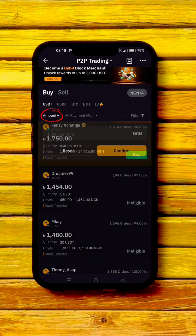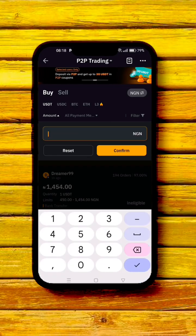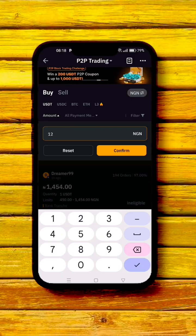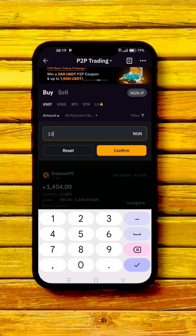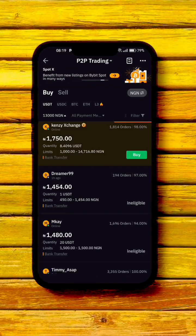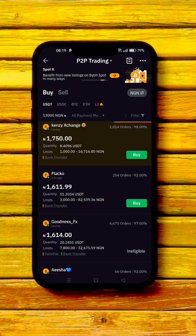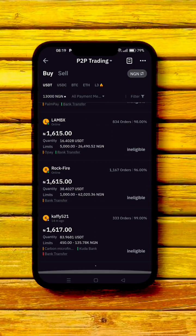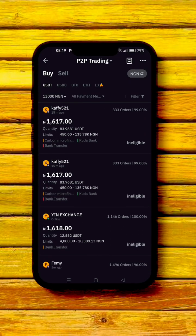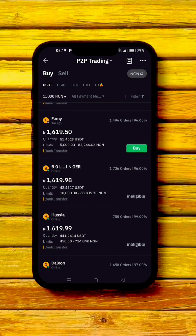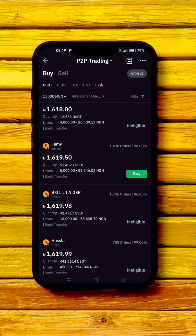For the amount we want to trade, click on 'Amounts' and enter the value — let's say 18,000 Naira — then click on 'Confirm.' Now scroll down and look for a merchant you can actually buy your USDT from.